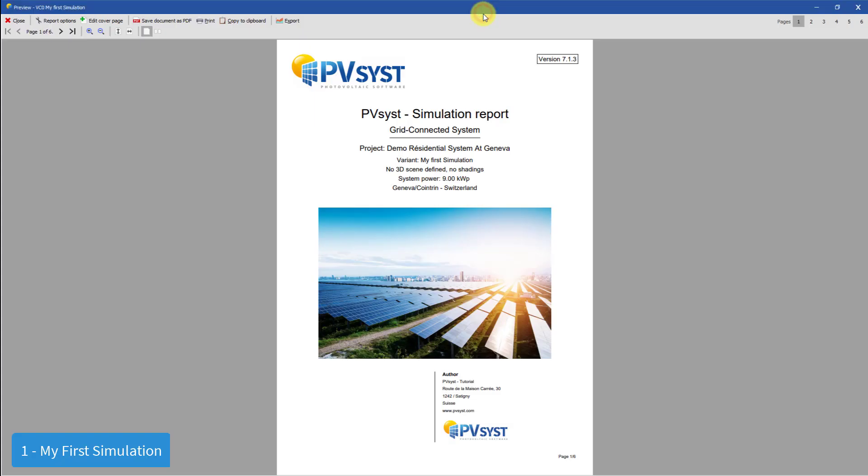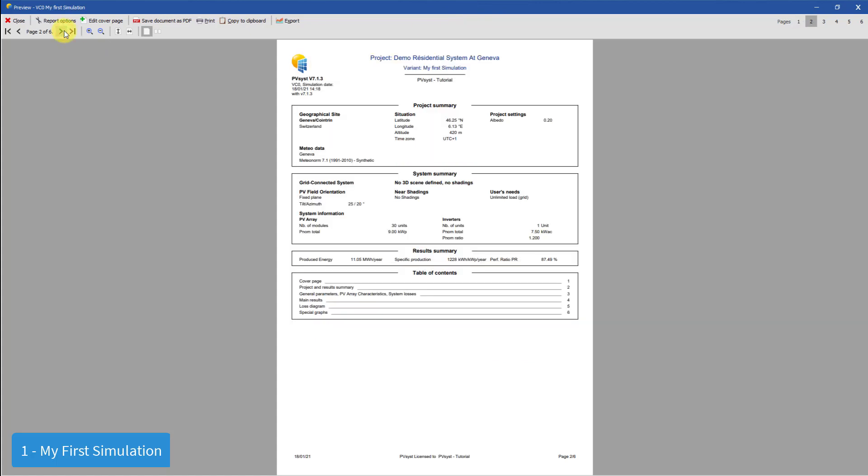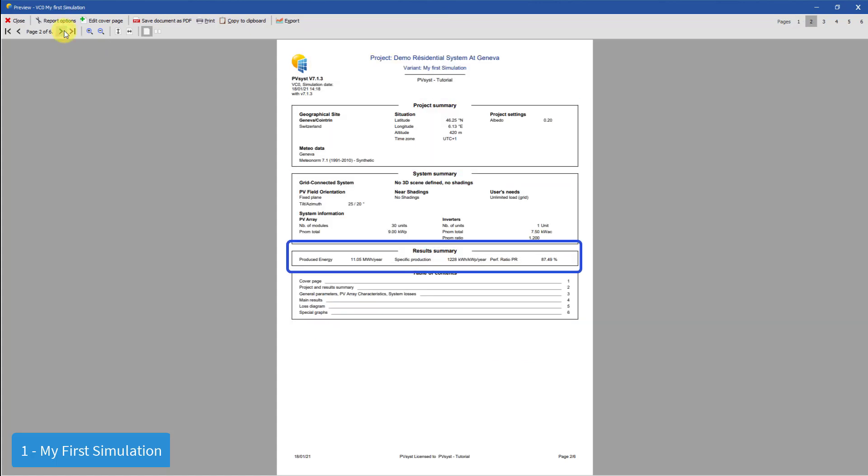The first page of the report is a cover page. The second page shows some high-level summaries of the project, system, and results of this simulation variant.